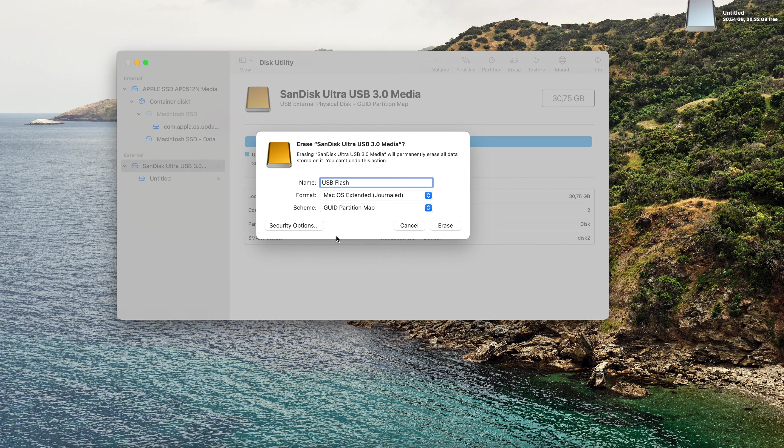Click command quit to exit Disk Utility app. Step number two, we need to download the macOS Big Sur installation file, so we need to go to the App Store.